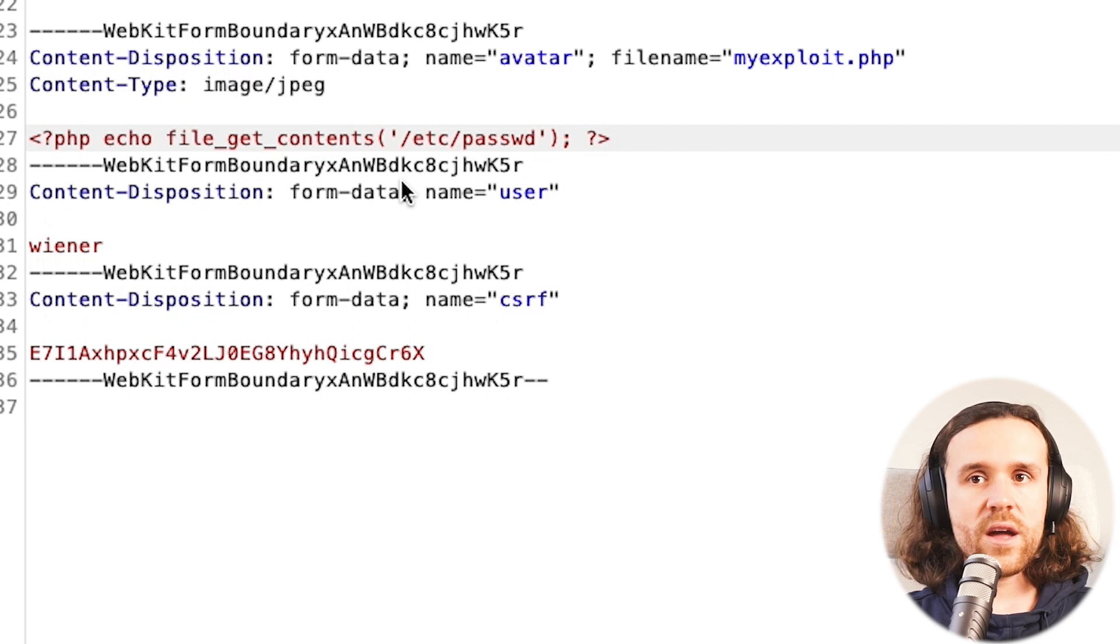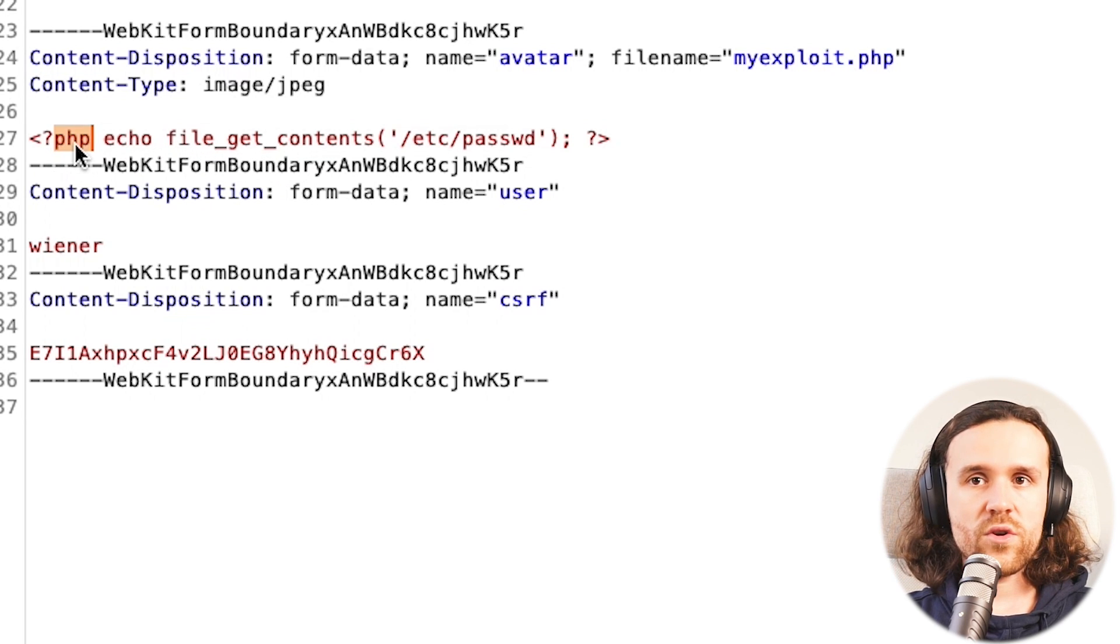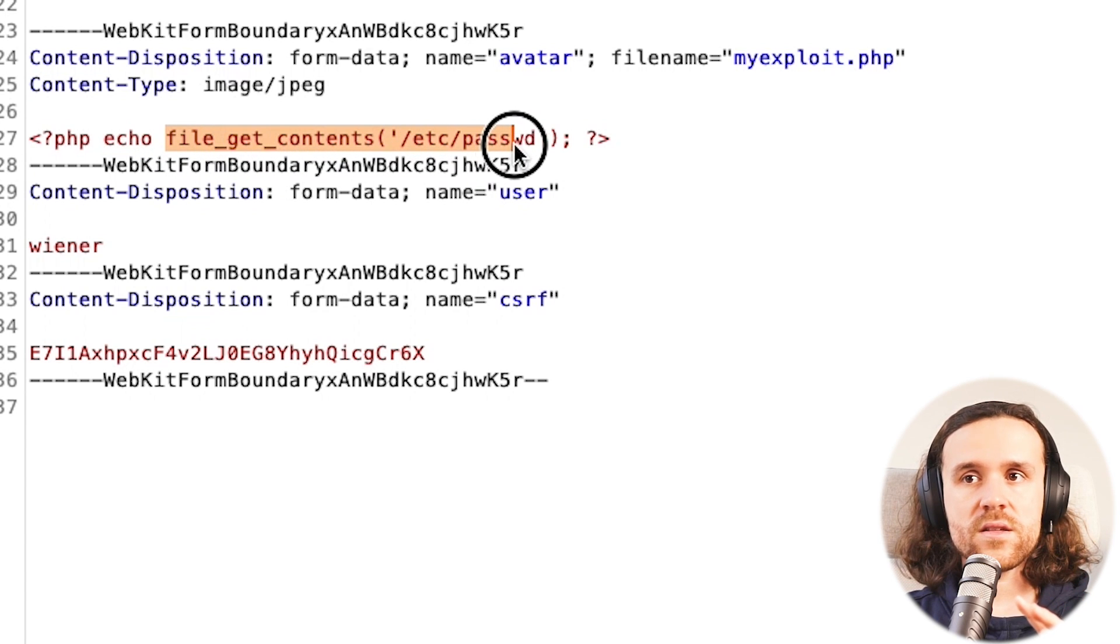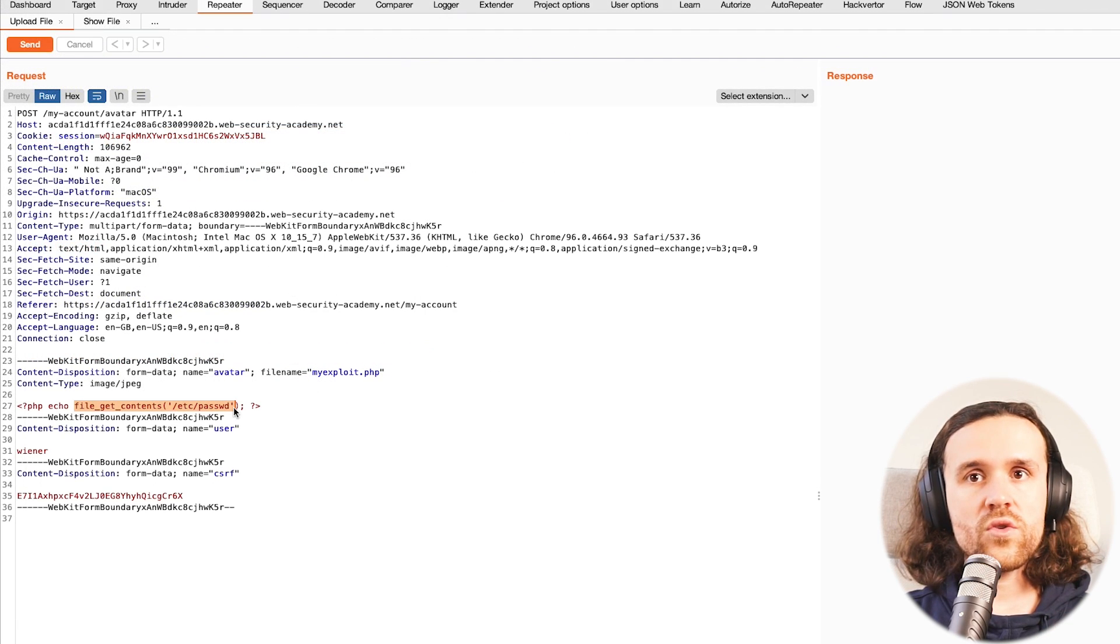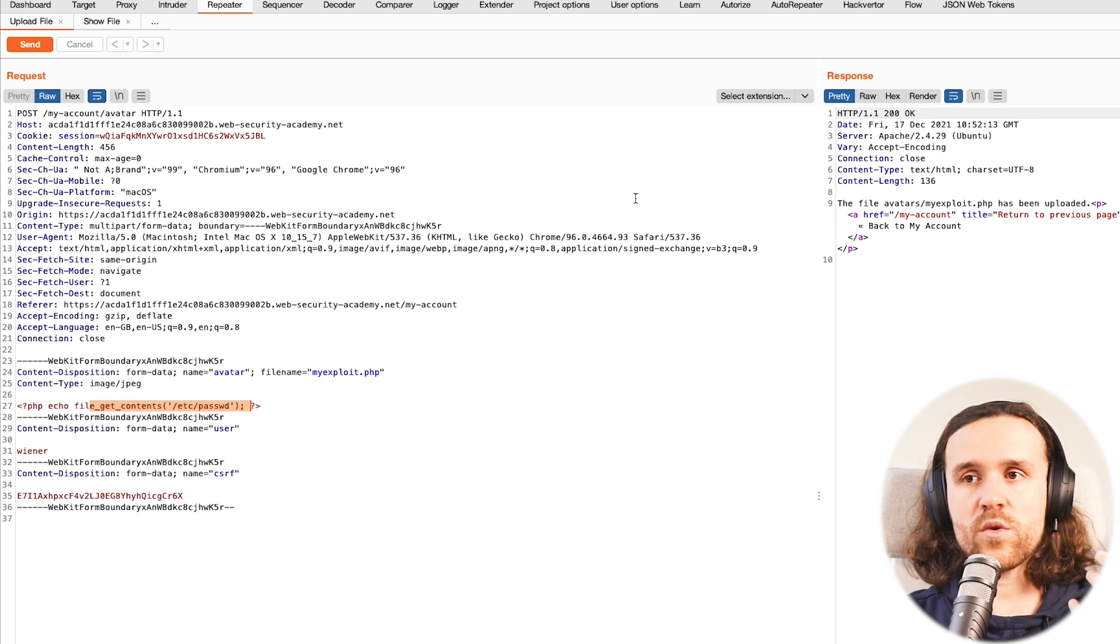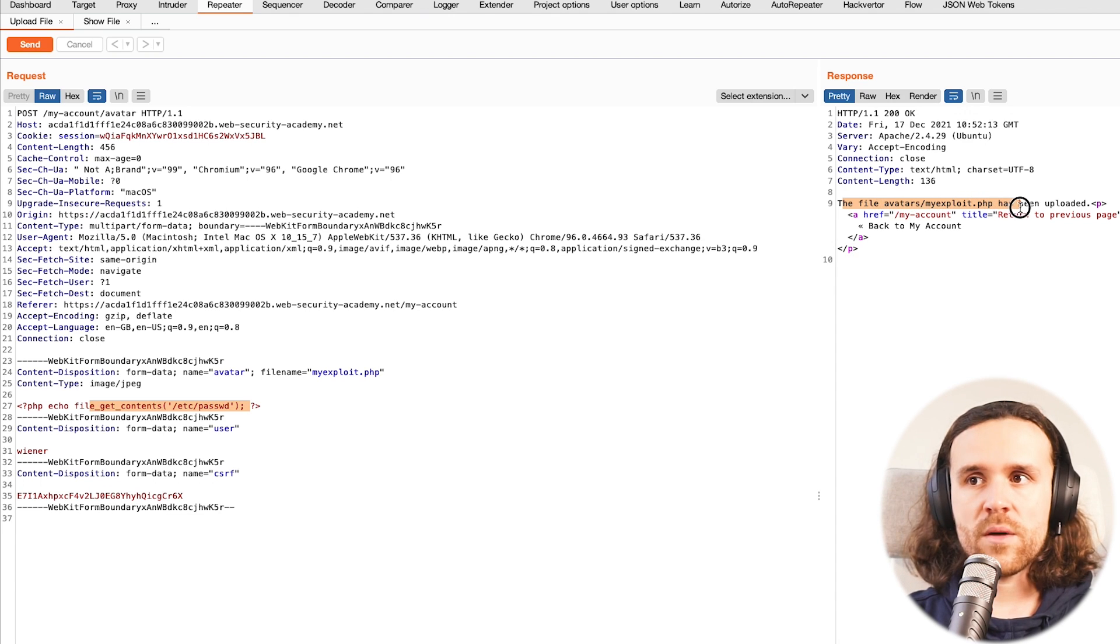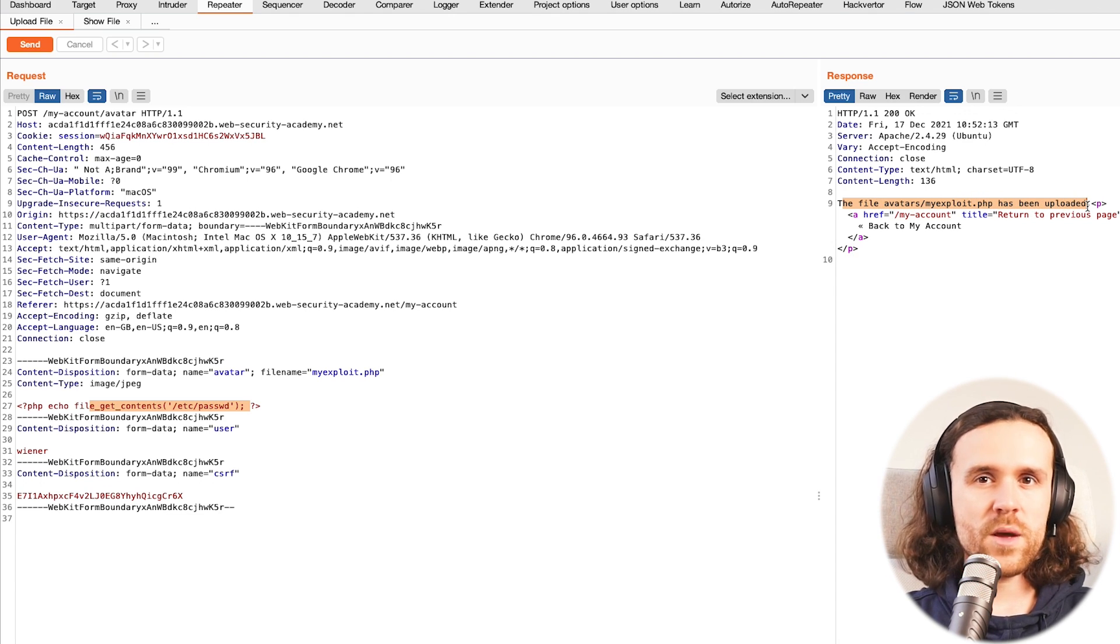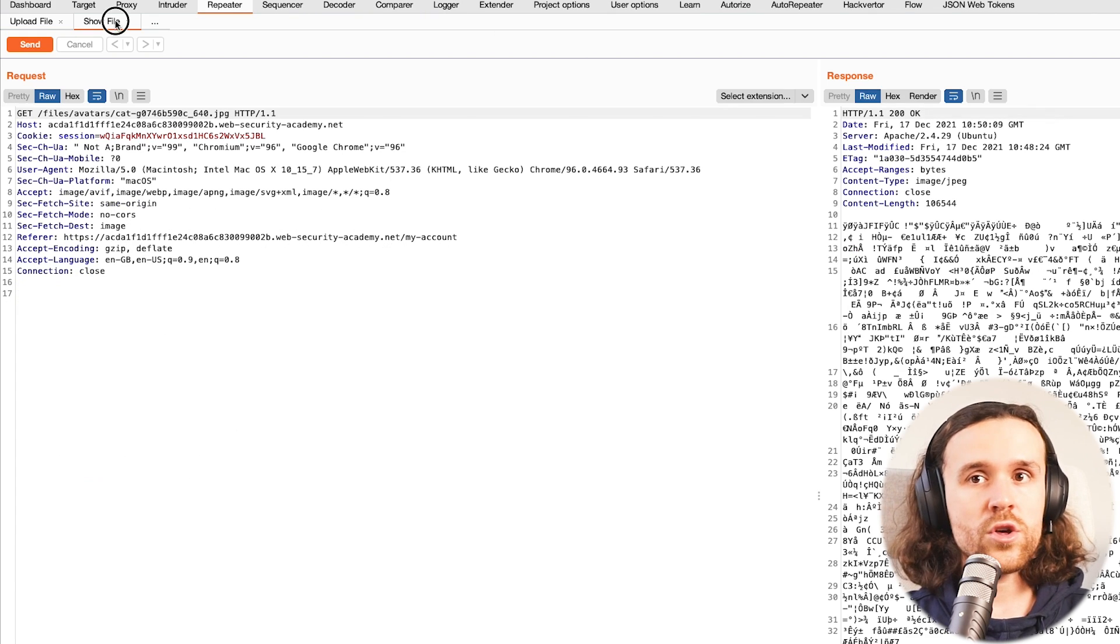We're going to send this to the application right now. If we look at the response, it tells us once again, well yeah sure, I mean now you call it myexploit.php, but it has been uploaded. And that is the important part here: the application is not using any filtering. It says sure, you can upload that.